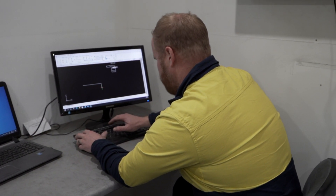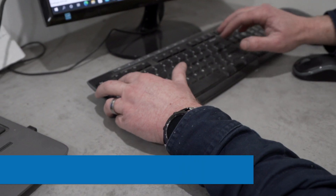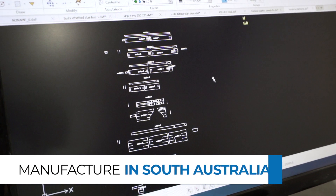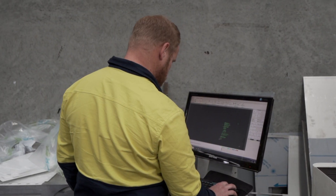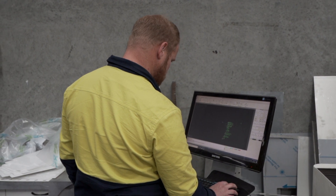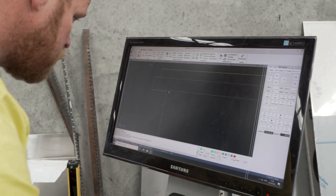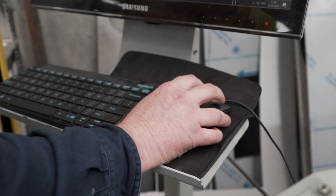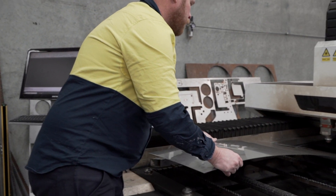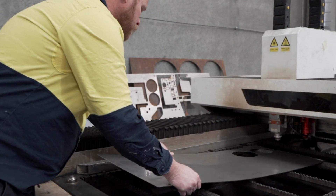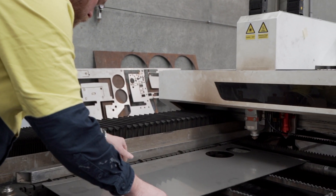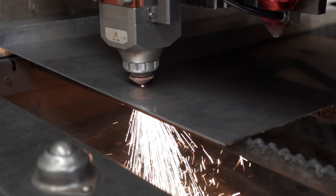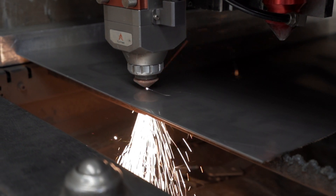Auspress is extremely proud to continue our practice of manufacturing all of our channels right here in Adelaide, South Australia, as we have been doing since 2005. Our processes are unwavering and are the key to our reputation. Using only the highest quality raw materials, trades and machinery, every Auspress channel is built to last the life of the building.